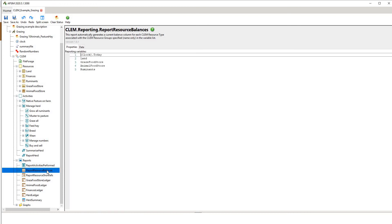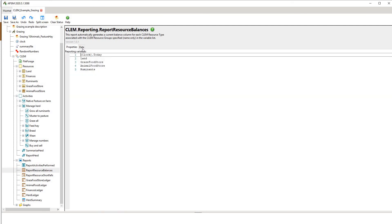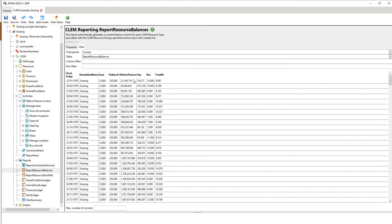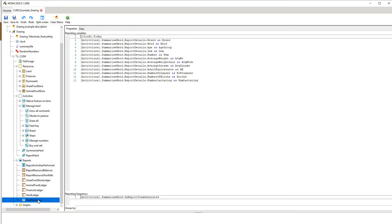We have a report for resource balances where you can put in a number of different reporting variables. Once you've run the simulation, you should be able to see these variables and their magnitudes, and we can plot those numbers. We have a number of different ledgers here. Probably one of the most important things is the summary, where you can put in any variable you like.